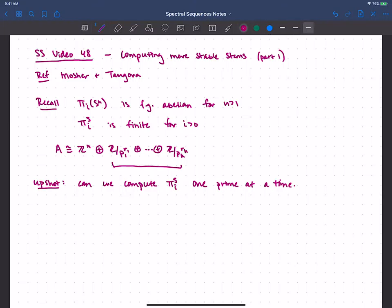At any given spot there can only be finitely many primes, so that in a sense would tell us the answer — though of course that still involves infinitely many primes. Knowing that we can do this one prime at a time, what we often do is compute the p-component.